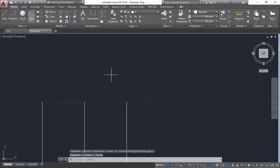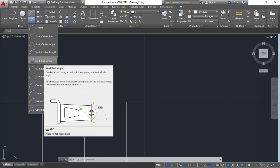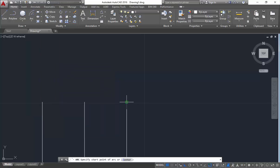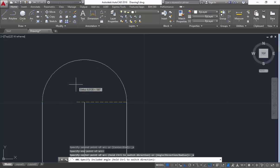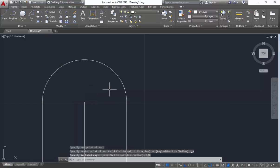Next you are having start-end-angle. Now instead of mentioning the center, you are going to mention the end. So mention this as start, mention this as end, and mention the angle of the arc. It depends on how much angle you are going to give. Like for example, if I give it as 180 degrees, you will get a correct semicircle.